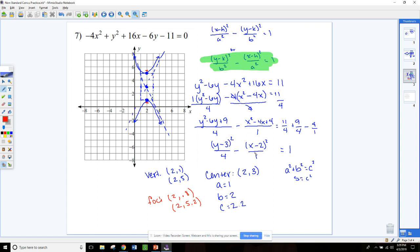That's our hyperbola. You can pause the video and go on to numbers 8 and 9 in your packet, convert those to standard form, and graph them.